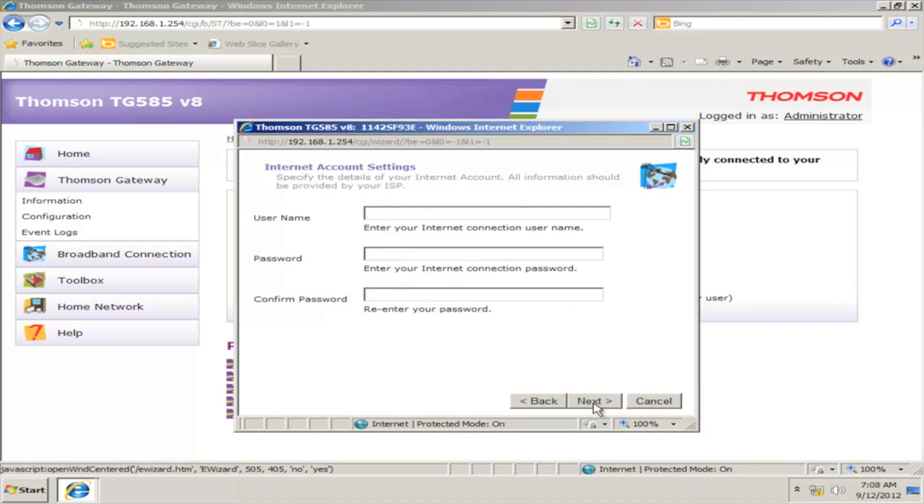On the next window, type in your Internet username and password that has been provided by Betelco and click Next.